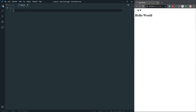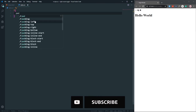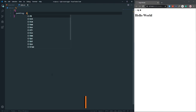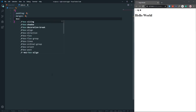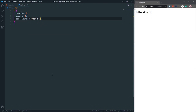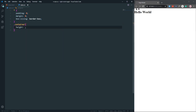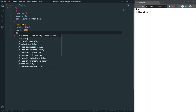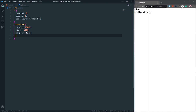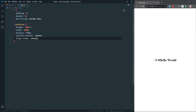In the stylesheet, let's first remove all unexpected gaps — padding zero, margin zero, and box-sizing border-box. Now there's no unexpected gap. Let's go to the container and set height to 100vh, width to 100%, display flex, justify-content center, and align-items center so our content is centered.